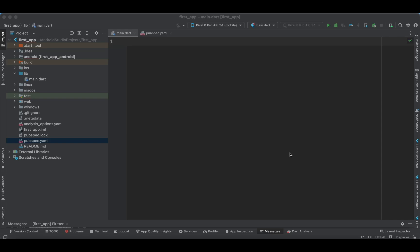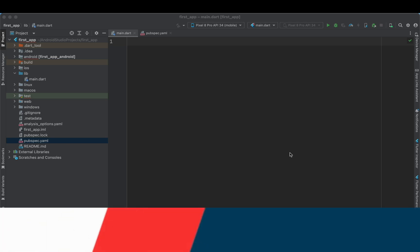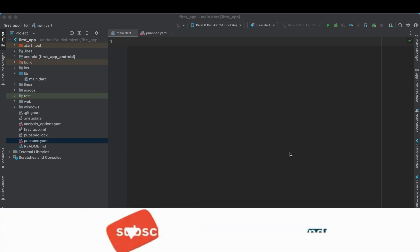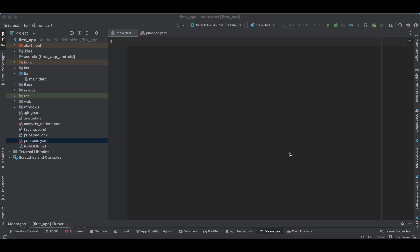In this tutorial we are going to navigate between two Flutter applications. You might be aware of navigation between two different screens in a Flutter application, but now we are going to navigate from one Flutter application to another Flutter application and see how this particular implementation is possible in Flutter.